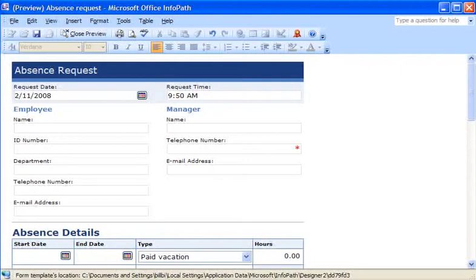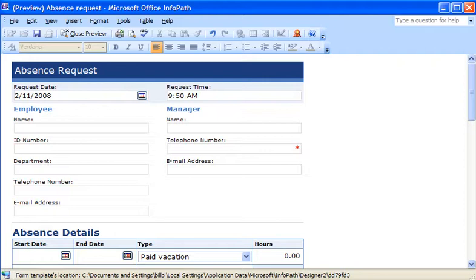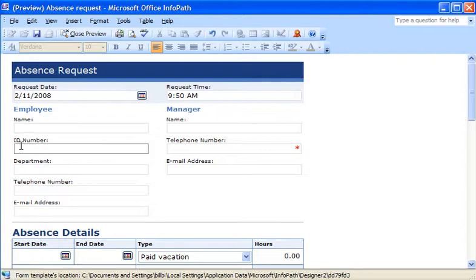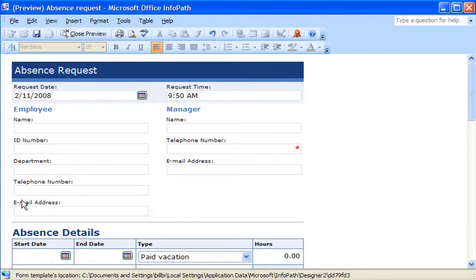Wouldn't it be nice if the people using your forms got the data perfect when they entered it? When you design a form template in InfoPath, you can control what type of data people are allowed to enter in each field of the form.